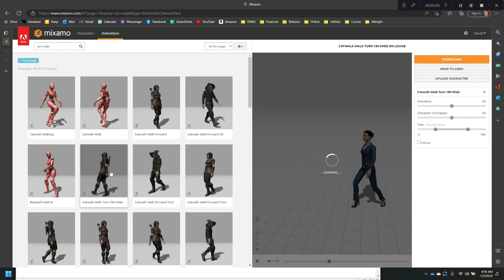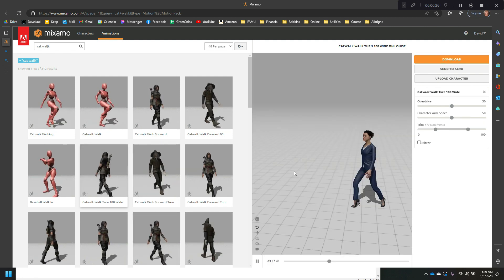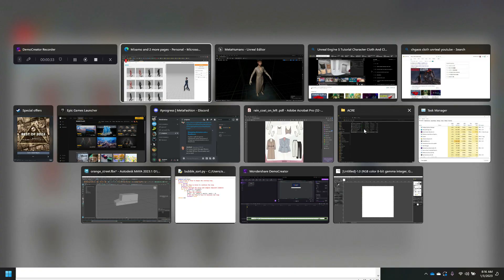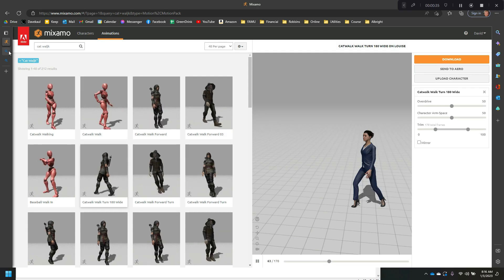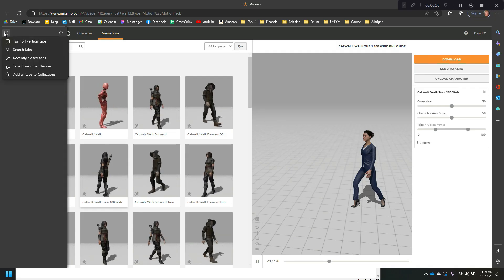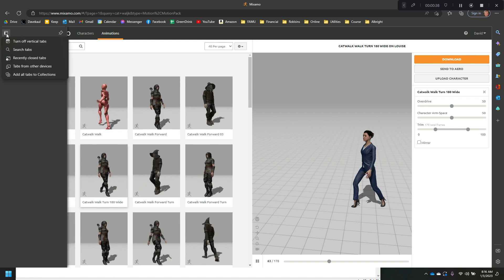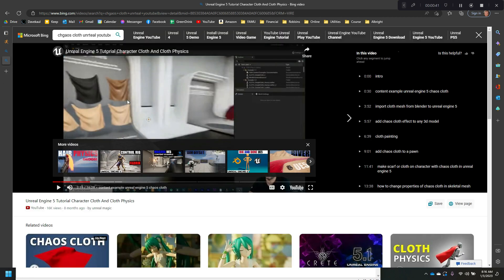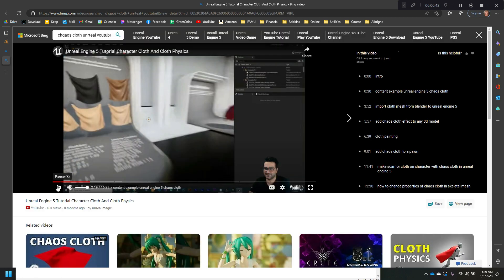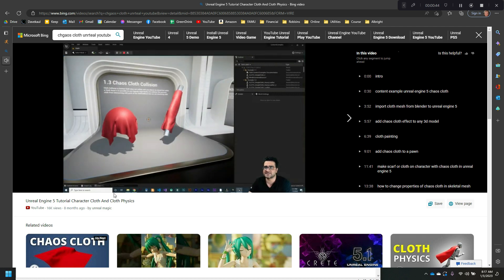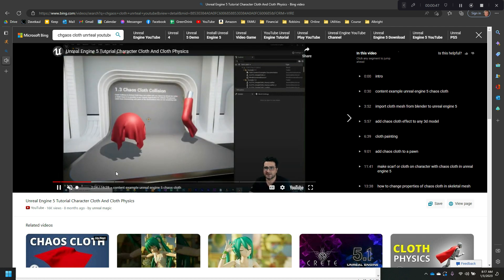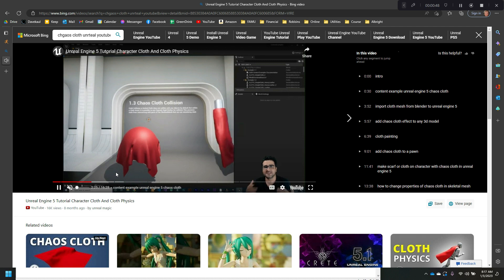It's catwalk turn 180, and then what I would like to do is use Chaos Cloth to animate the clothing — using Chaos Cloth to animate some of the clothing a little bit, and that'll be it. Thanks.